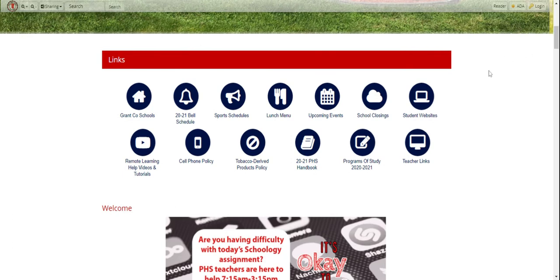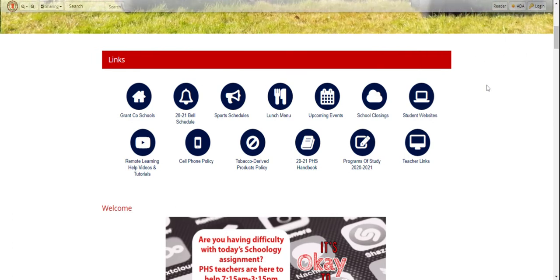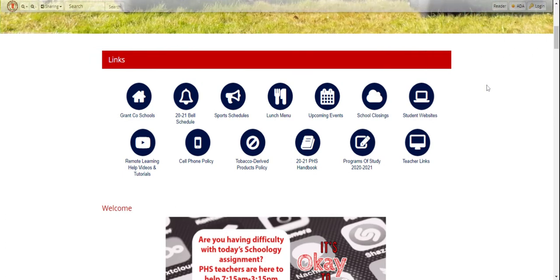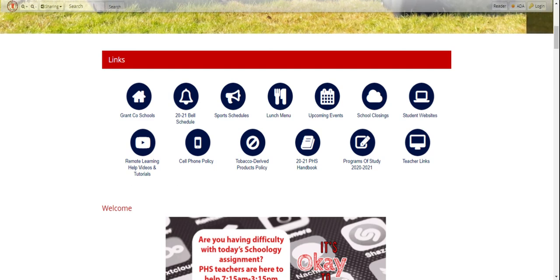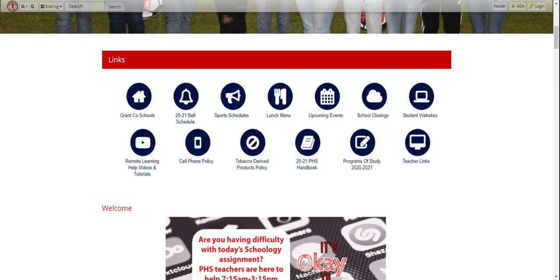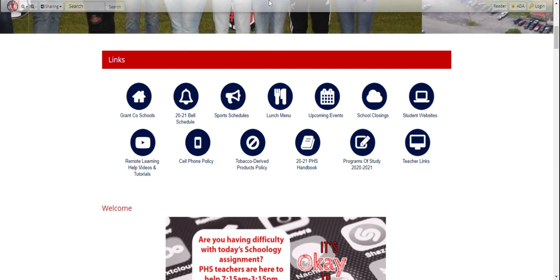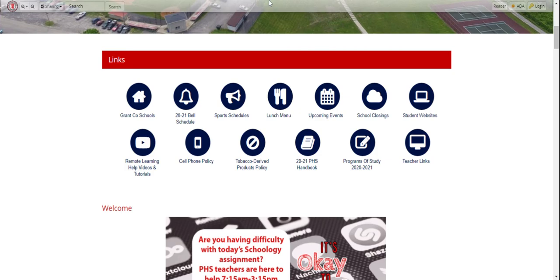So now that you know about our school website, you can get there at grantcountyschools.org/phs. Thank you.